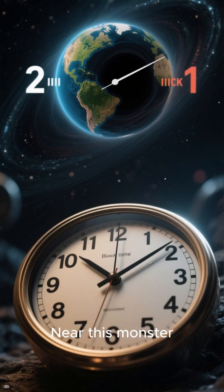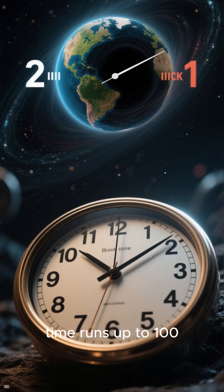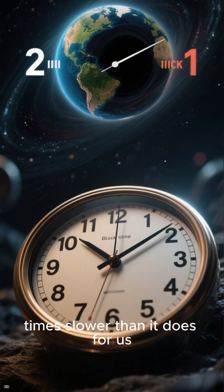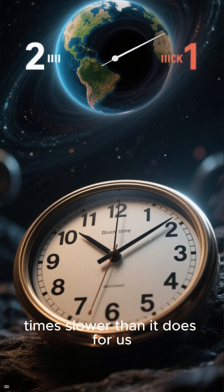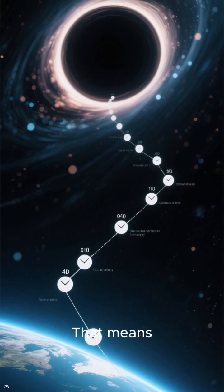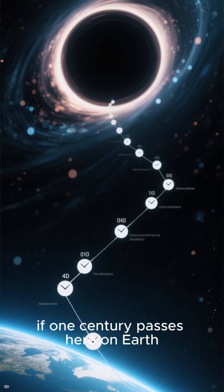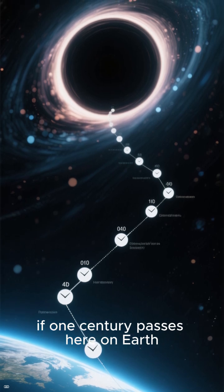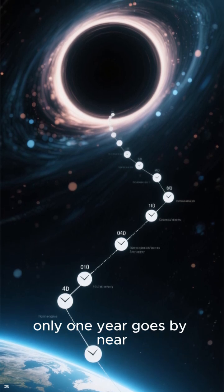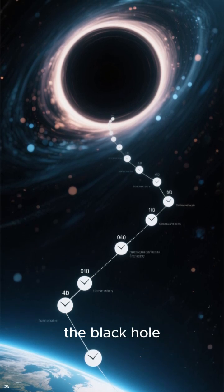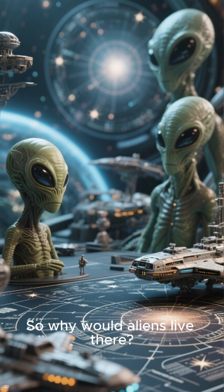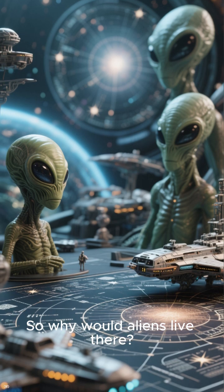Near this monster, time runs up to 100 times slower than it does for us. That means if one century passes here on Earth, only one year goes by near the black hole. So why would aliens live there?